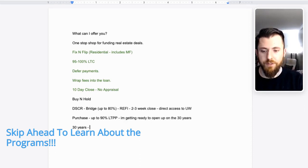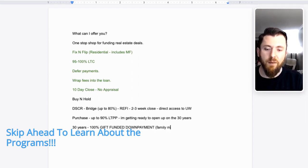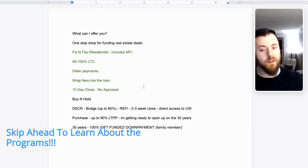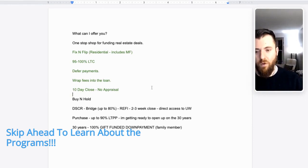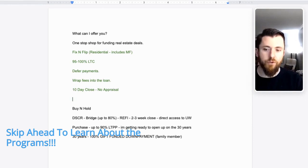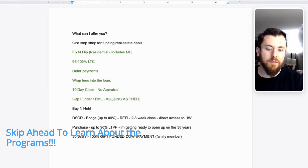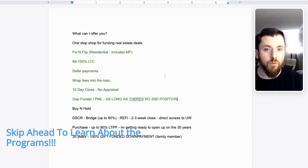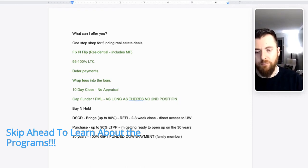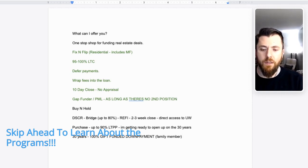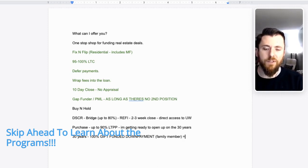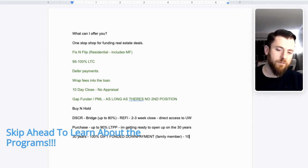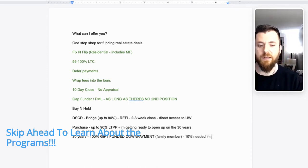Something else on the 30 years. 100% gift funded down payment. It has to be family member. That's pretty nuts. No money out of pocket. Oh, I forgot to mention something here. There are some instances where you can use a gap funder private money lender for your down payment as long as there's no second position. That's new, you're not going to find that. 30 years gift funded. The only stipulation is you got to have 10% liquidity. You just got to have it in your bank account. So 10% needed in reserves.